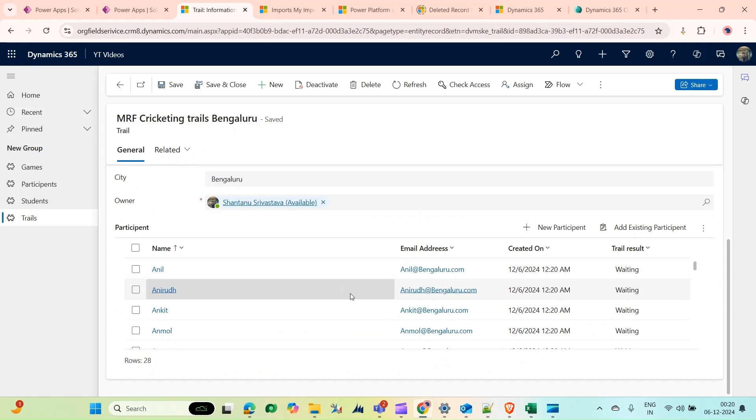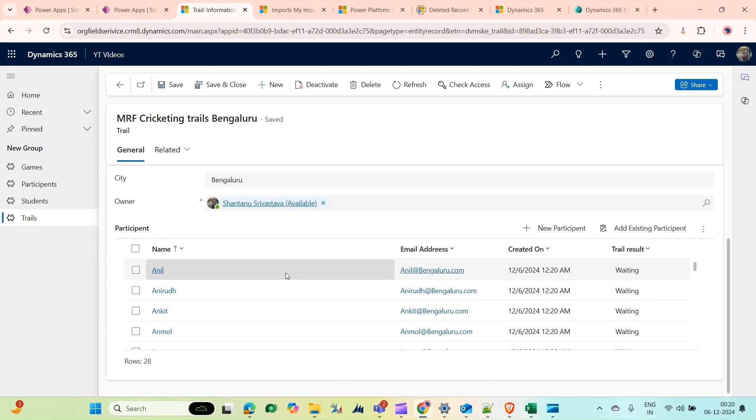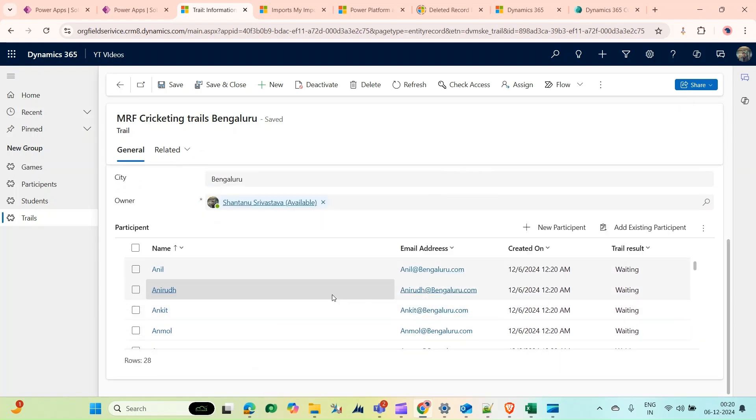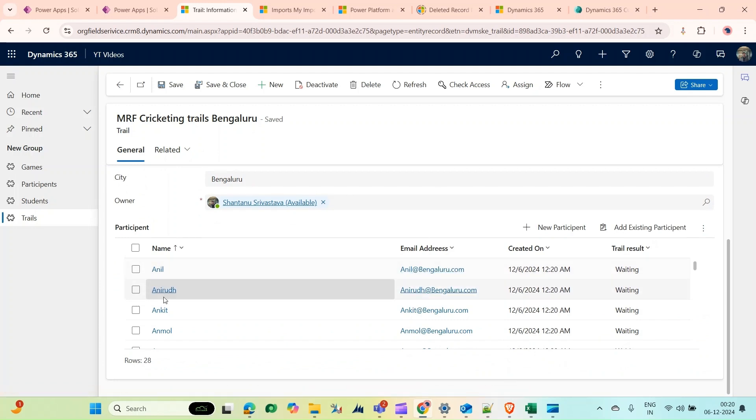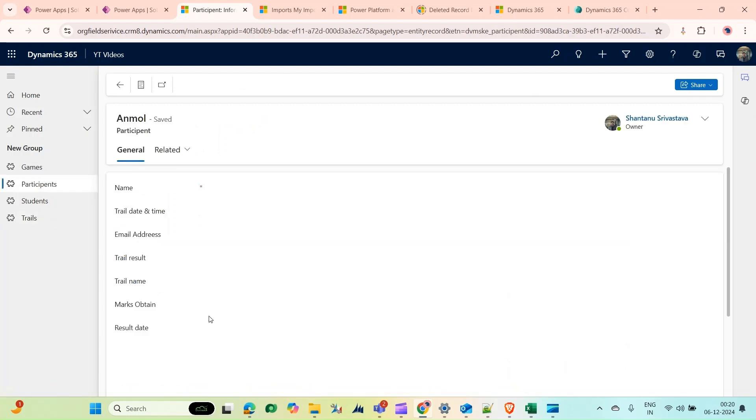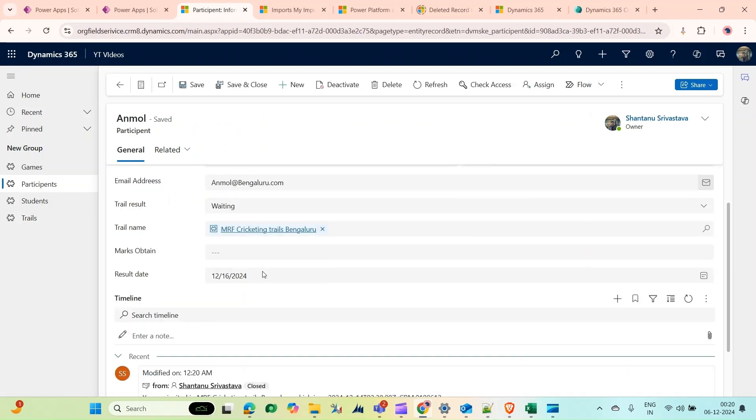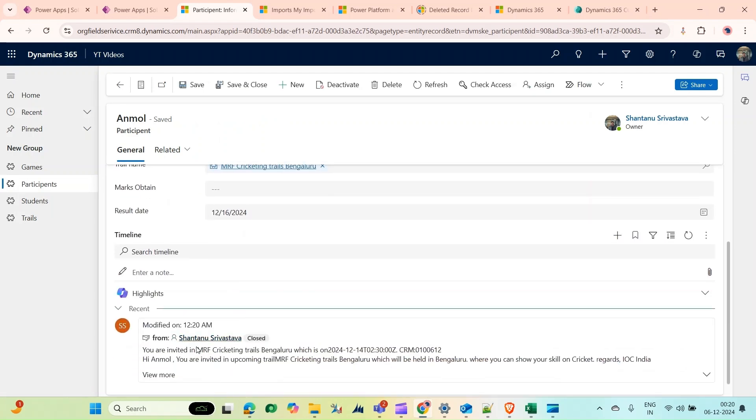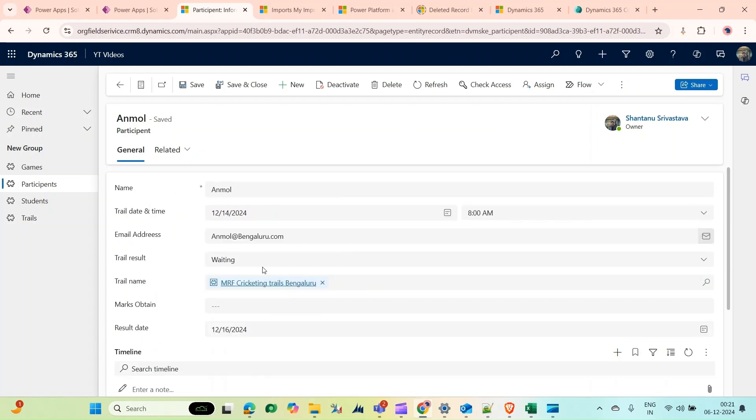...who live in Bangalore and whose gaming interest is cricket are all added. If I open any record, you can see in their timeline there's an email sent. Let's open another record. In the timeline you can see that email: You are invited for IMRF Cricket Trial Bangalore which is on the date. Hi Anmor and everything. So that's it from this video guys, please like and subscribe.